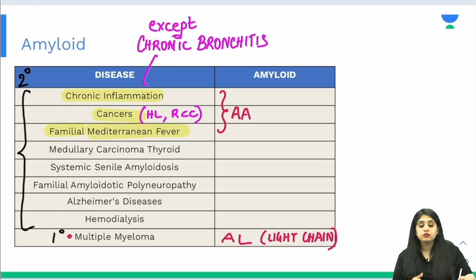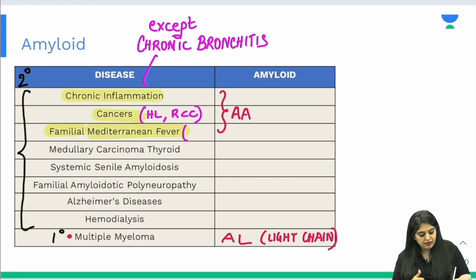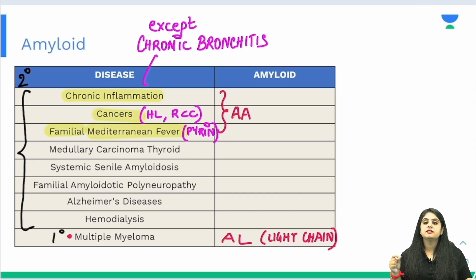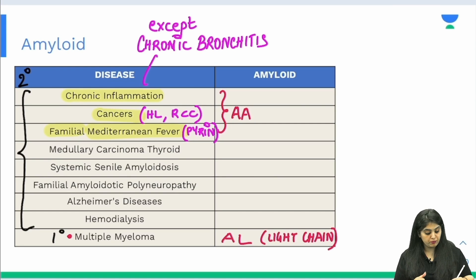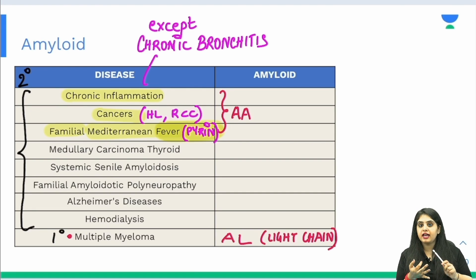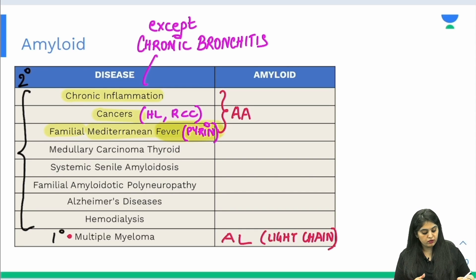The third secondary category is familial Mediterranean fever, where the patient has recurrent fever running in families — indicating a genetic problem. The gene mutated in familial Mediterranean fever is the pyrin gene — the word 'pyro' reminds us of fever. In all three conditions — chronic inflammation, cancers, and FMF — the amyloid deposited is AA.